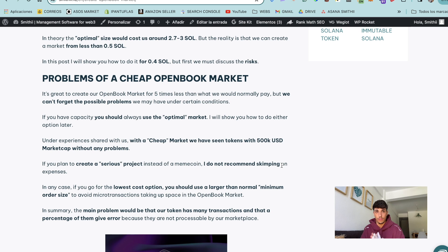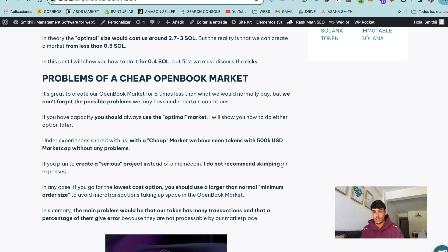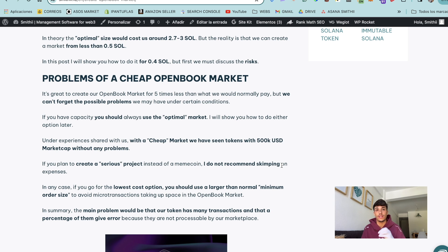In this case my recommendation is if you are creating a serious project, a long-term project, please spend the three Sol, 2.8 Sol, to create the optimized version.